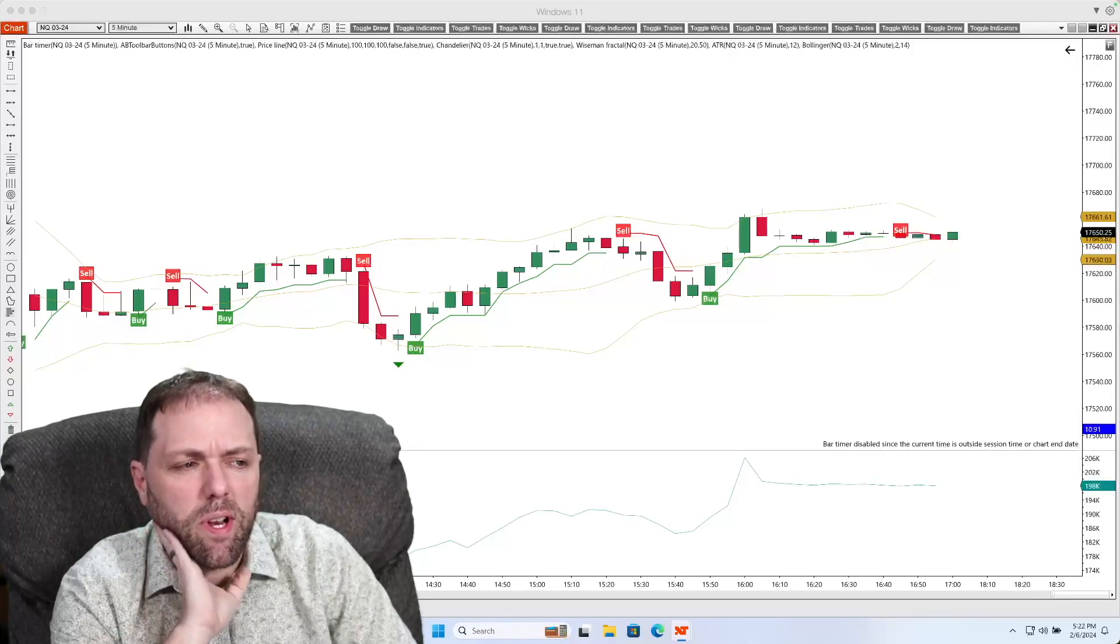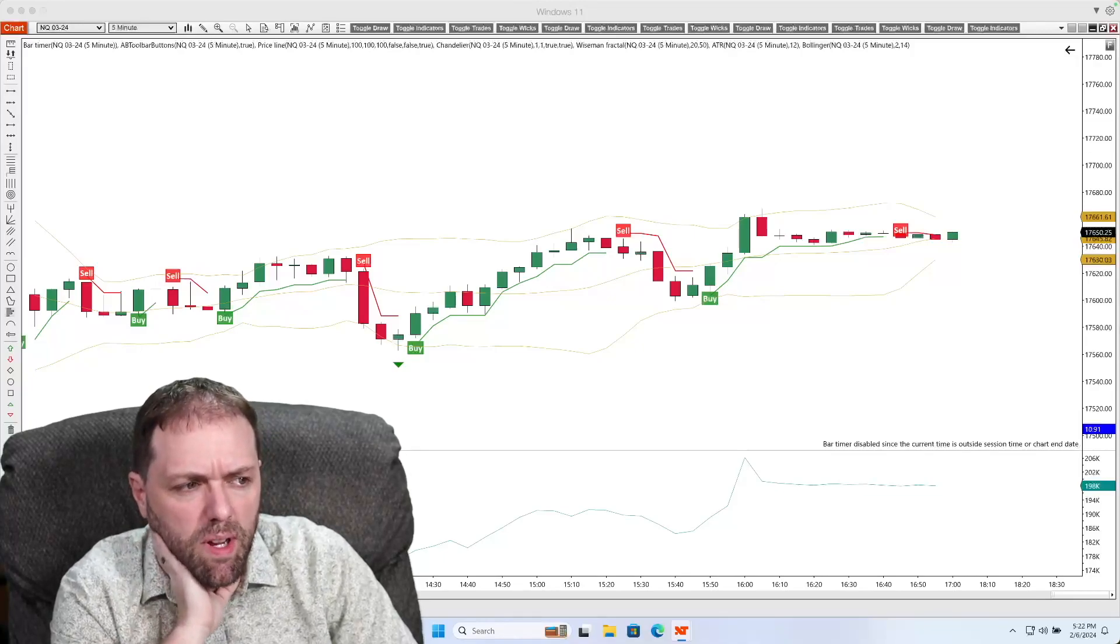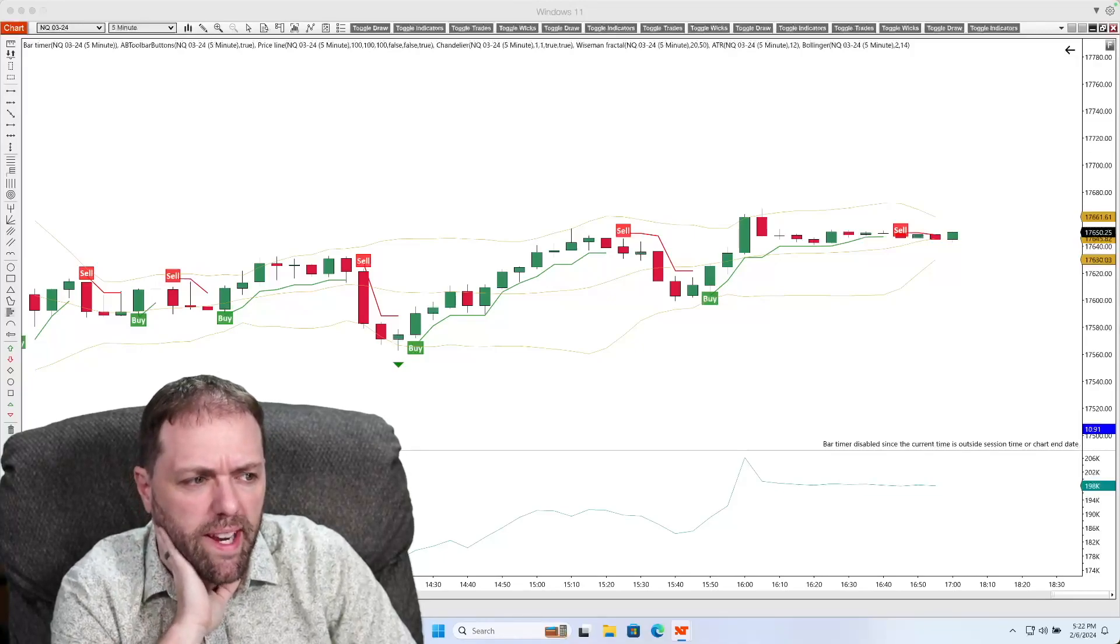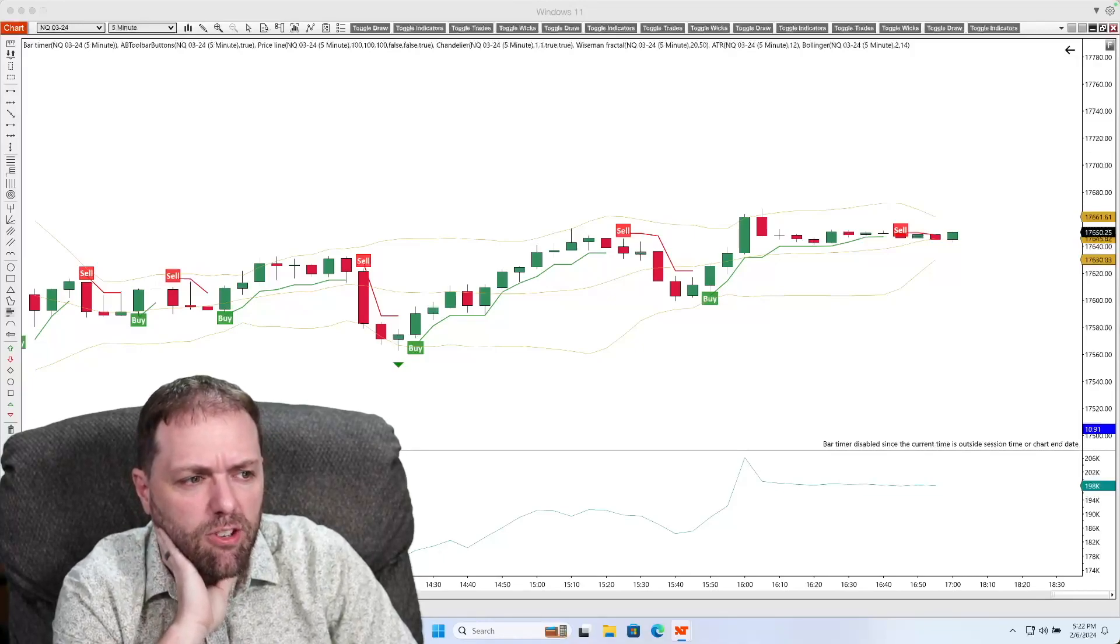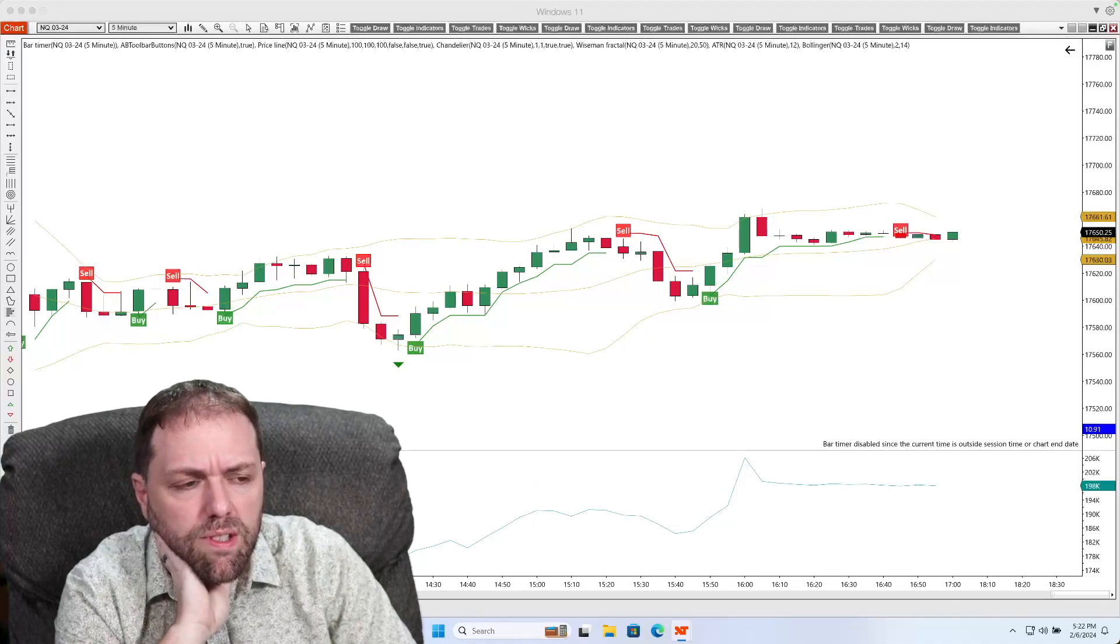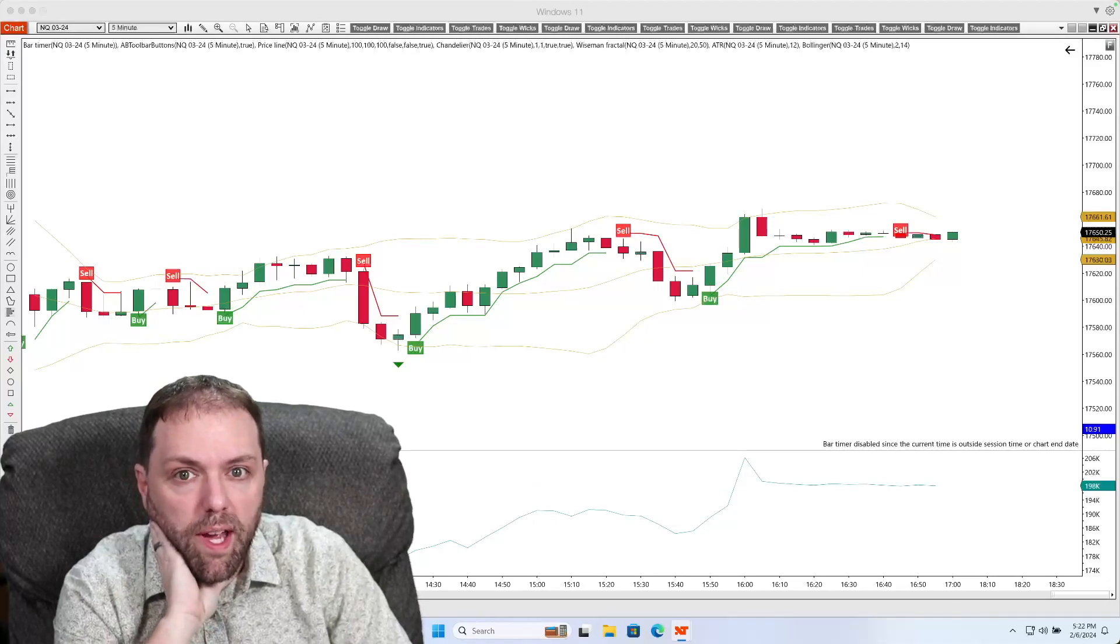This setup looks pretty interesting. I think I might want to add an indicator to this chart. How do I do that?